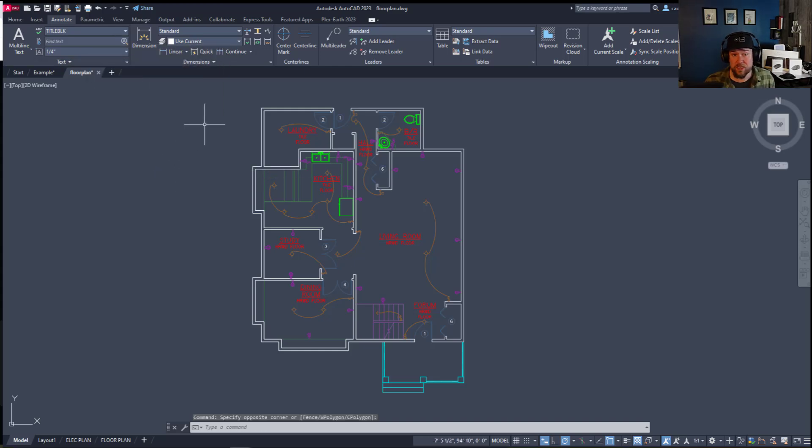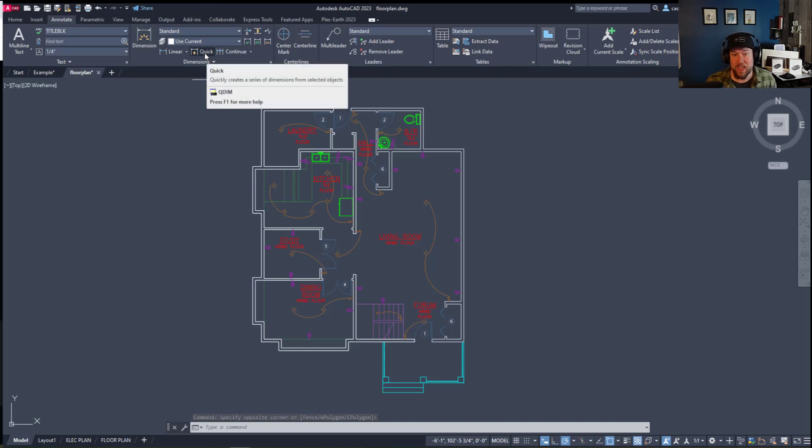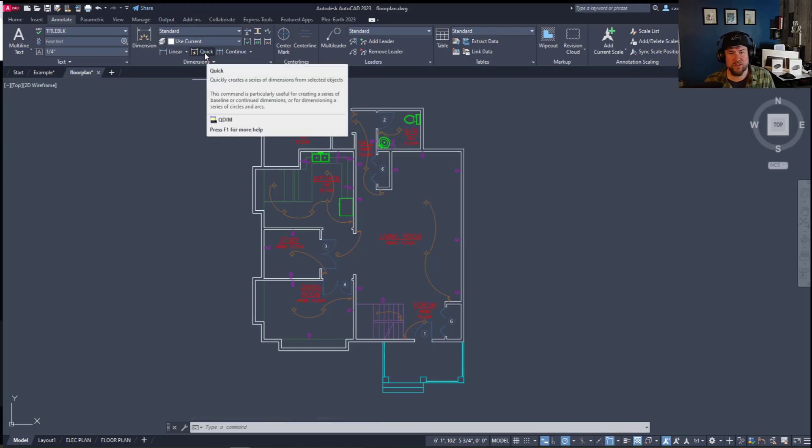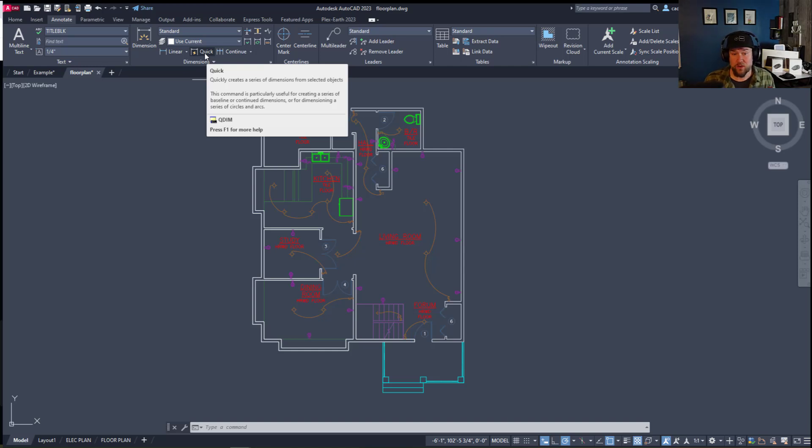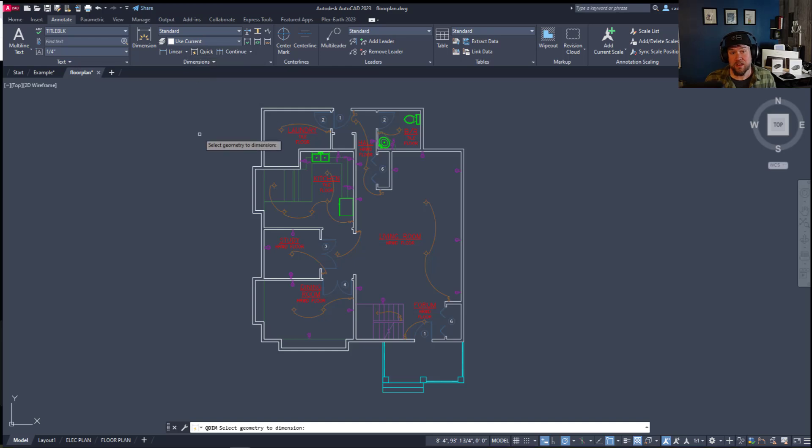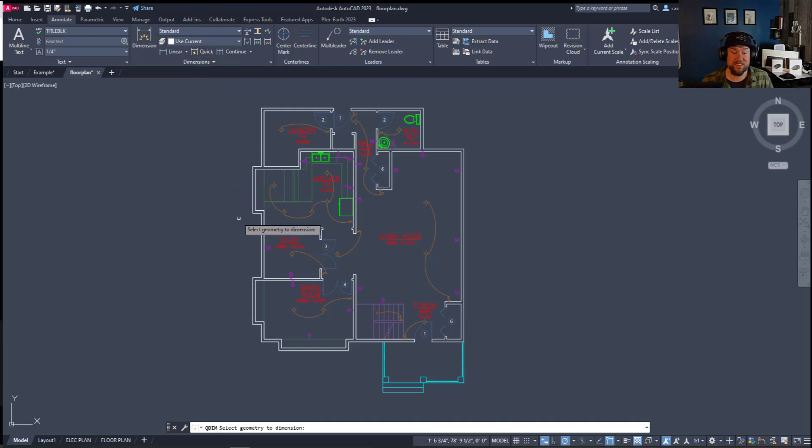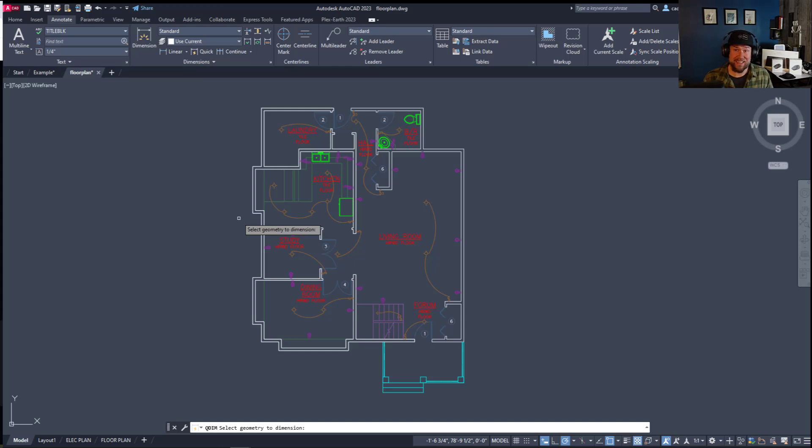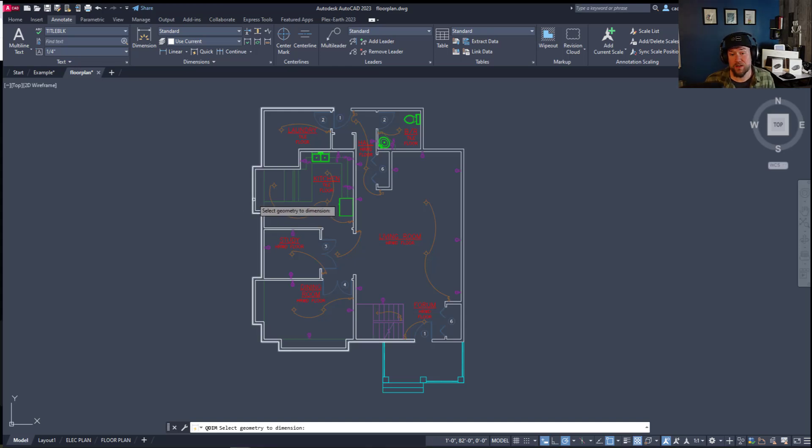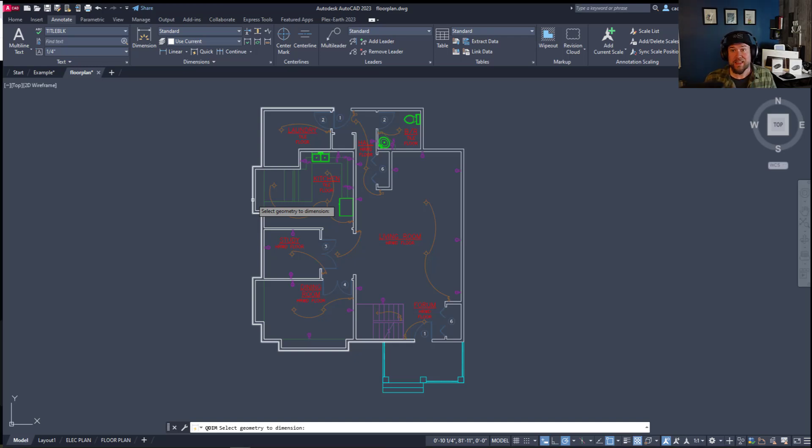Now the feature we're going to be using today is called a quick dimension and I'm going to show you a couple other features a little later in the video as well. But to start out, the quick dimension or qdim command, clicking it, is going to ask you to select geometry to dimension. This is going to use some of AutoCAD's smart thinking and it's going to automatically dimension the object or line work that you select.